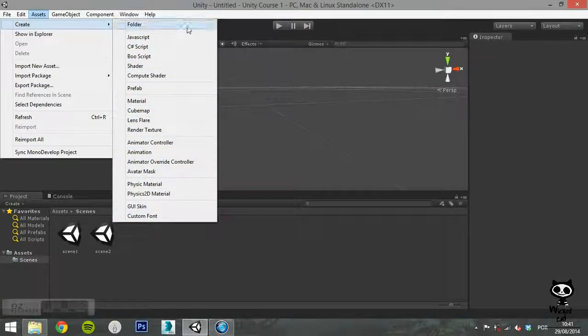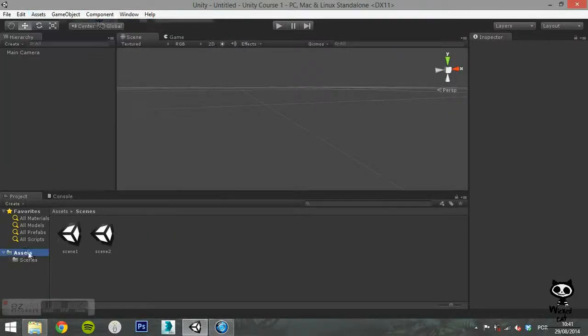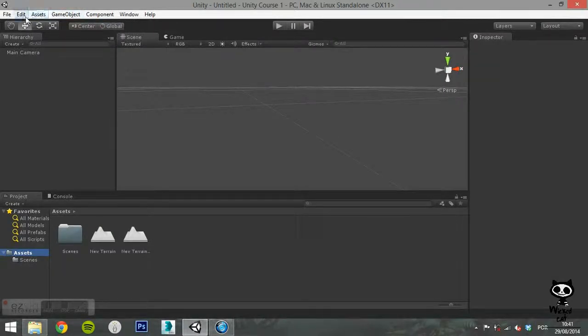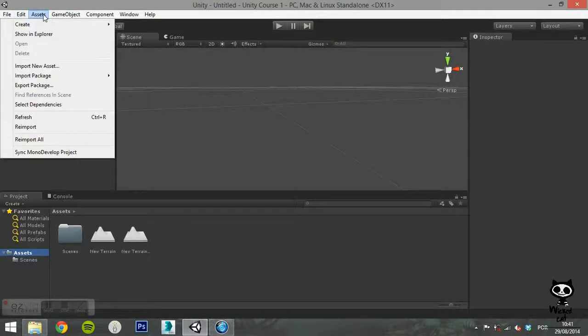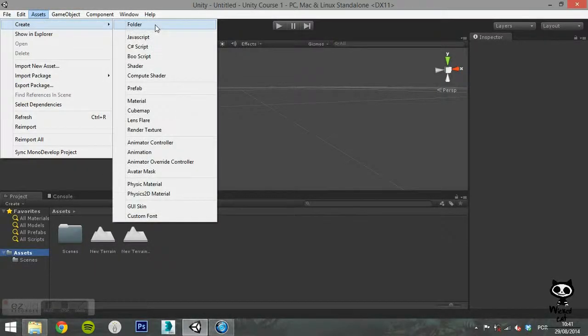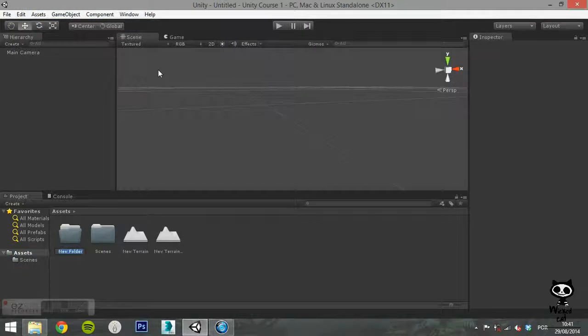You can create a new asset, like a C-sharp script, import assets, for example a 3D model, or even export assets in packages.